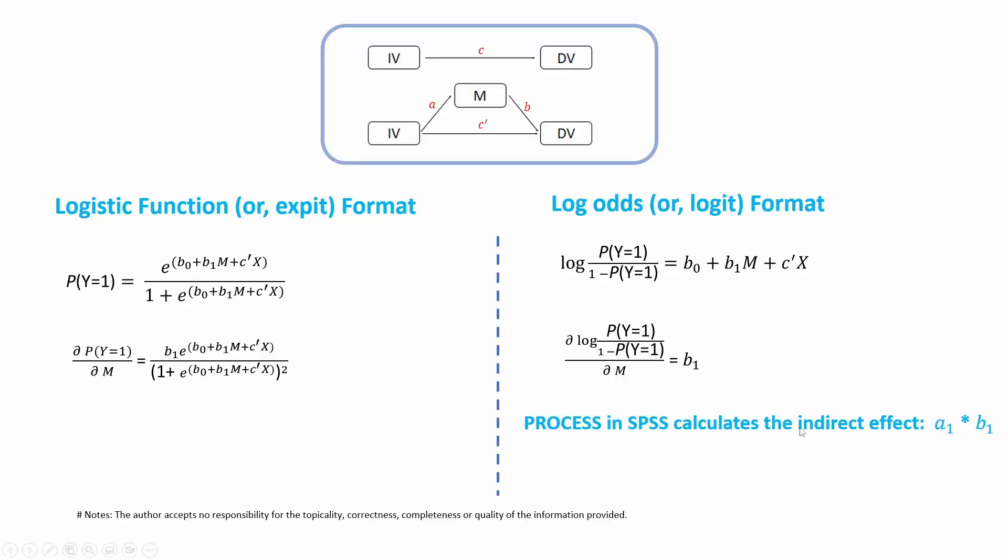Actually, in the process in SPSS, it calculated indirect effect by using A1 times B1, and it used this log-odds format. So now let's show you in SPSS, and I'm going to briefly explain this by using a data.